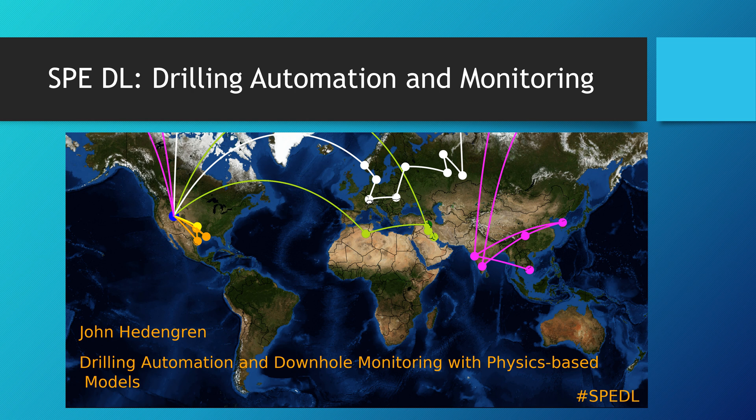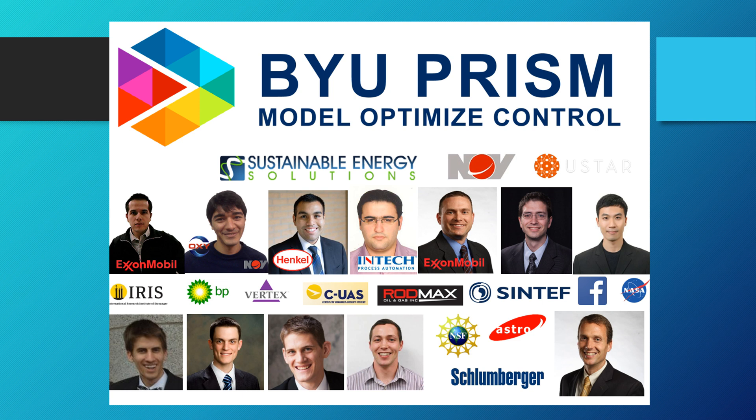And this talk was about drilling automation. I also have a great research group, many students who have contributed to advancements in process control and automation with many companies that we've worked with as partners.